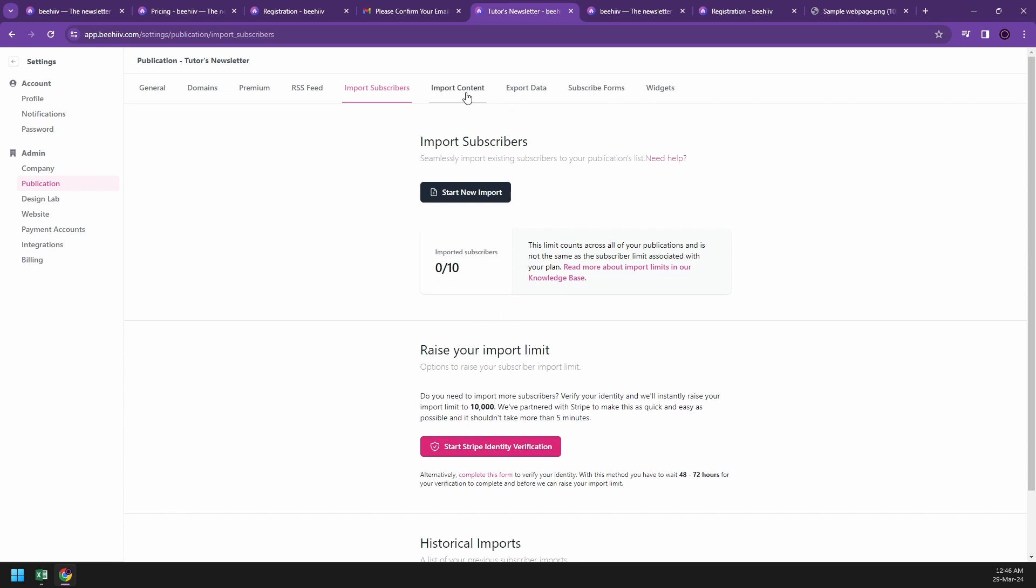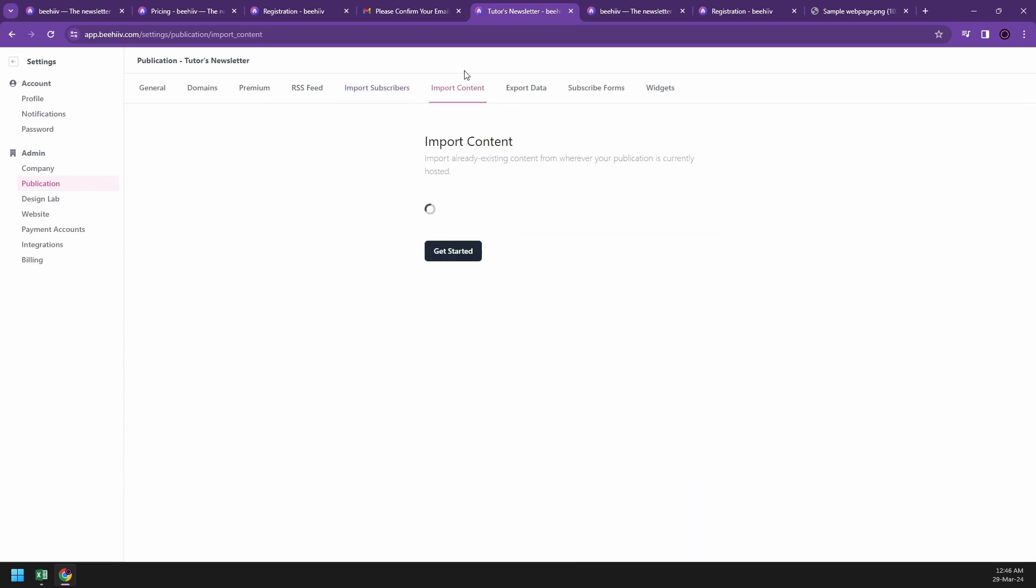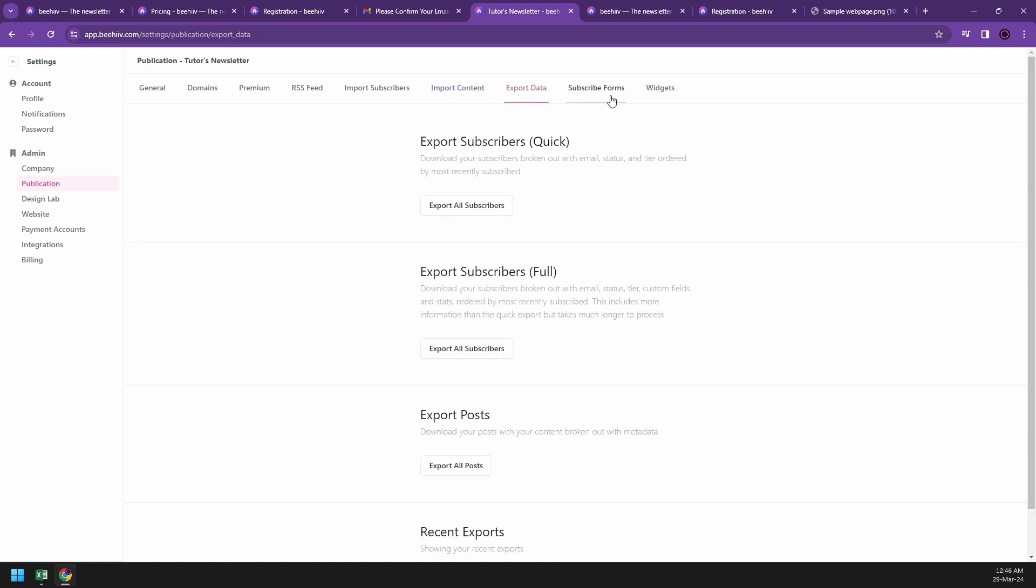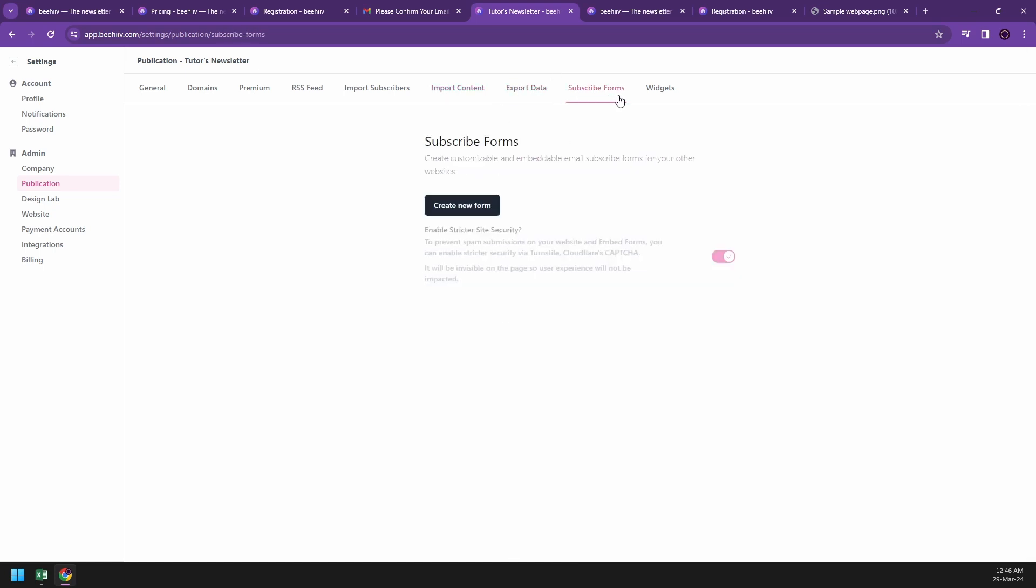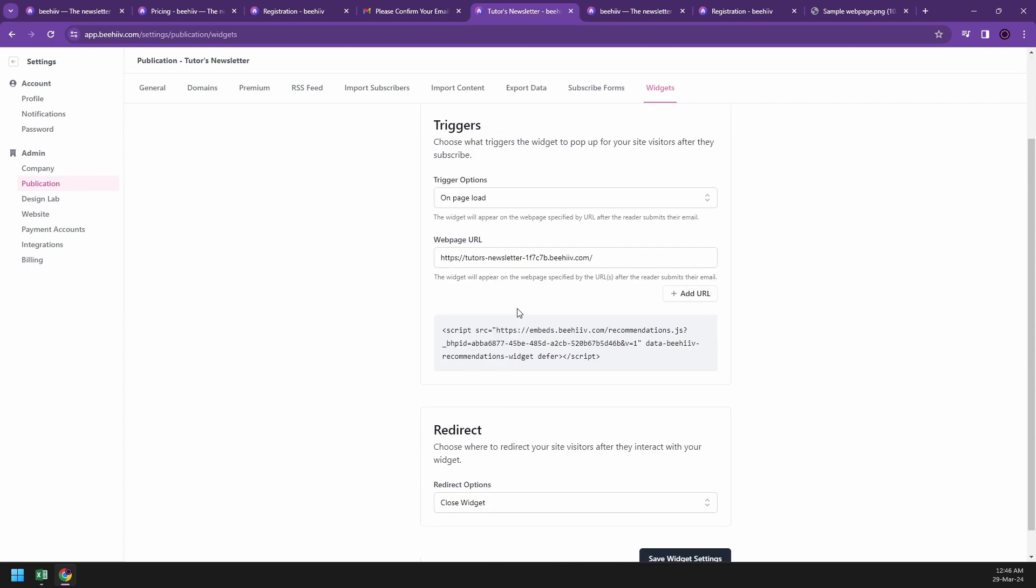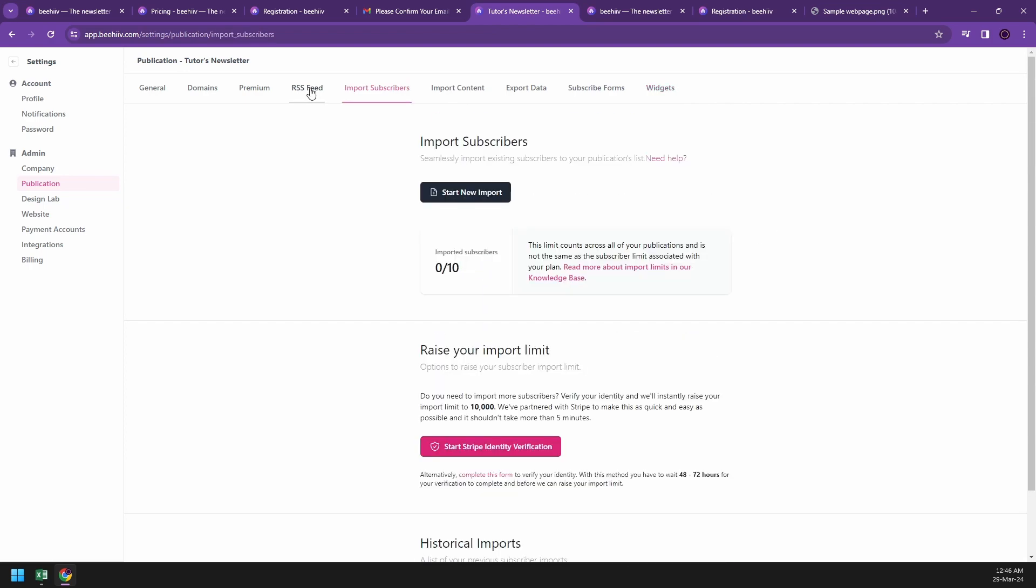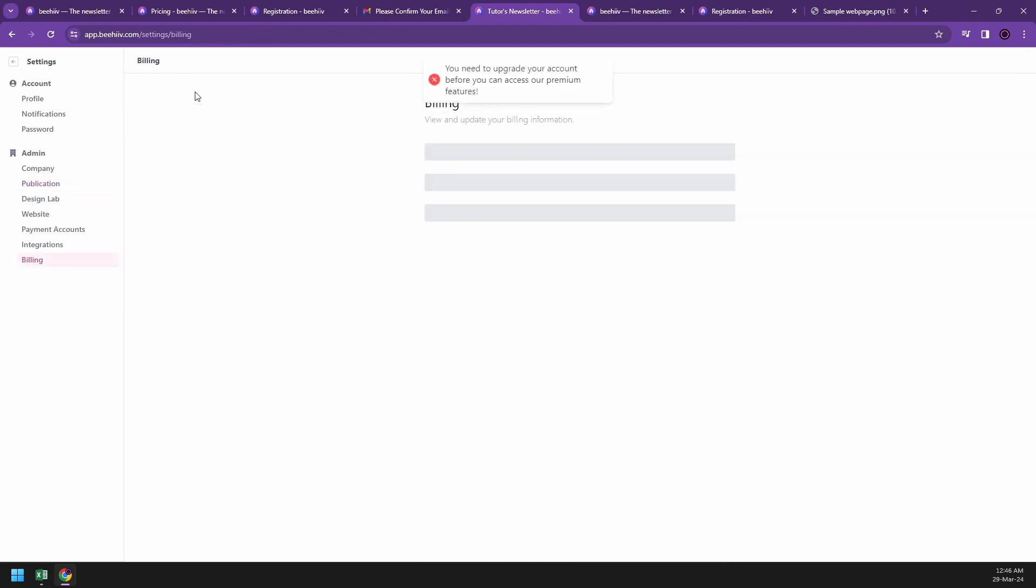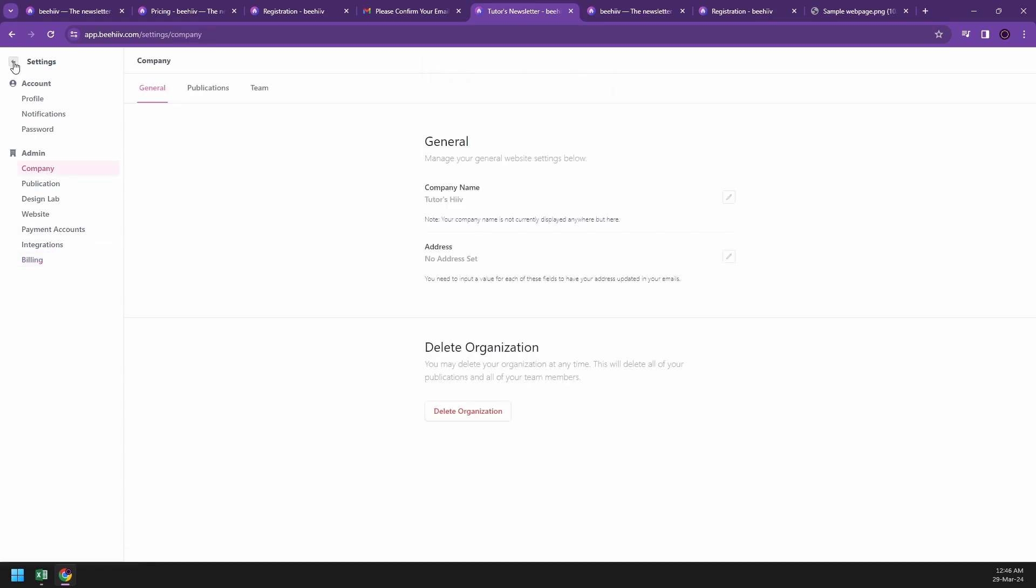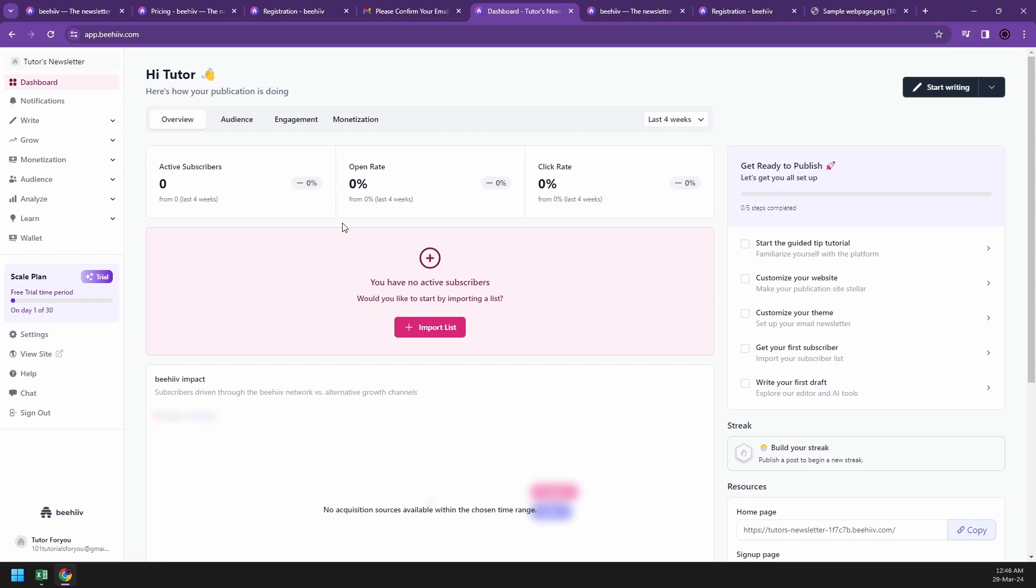They have export data, subscribe forms - you can make your own form for subscriptions. They have widgets if you want to add a lot of widgets and premium features. Right now we don't have premium features, so let's go back to the dashboard to get us started. They also have a step-by-step procedure, like a milestone on how you're going to manage your newsletters.